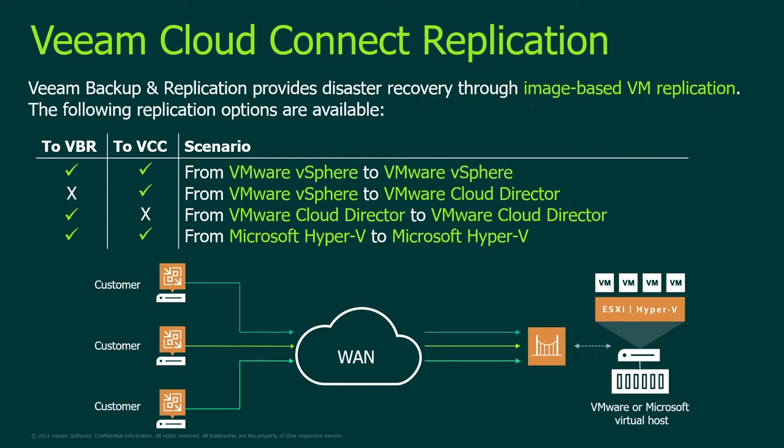Veeam Backup and Replication to Veeam Backup and Replication and Veeam Backup and Replication to Veeam Cloud Connect. Scenarios which are supported: vSphere to vSphere, vSphere to vCloud Director is supported from Veeam Backup and Replication to Veeam Cloud Connect only, vCloud Director to vCloud Director replication is supported between Veeam Backup and Replication scenarios, and Hyper-V to Hyper-V is supported for both Veeam Backup and Replication and Cloud Connect scenarios.